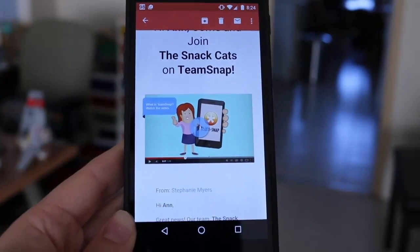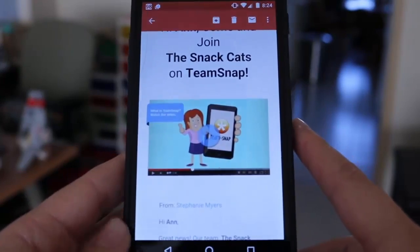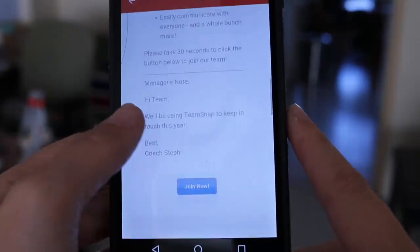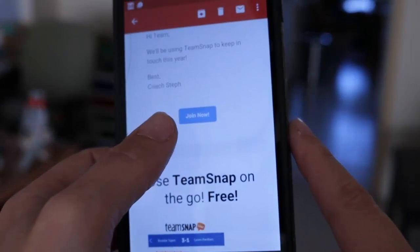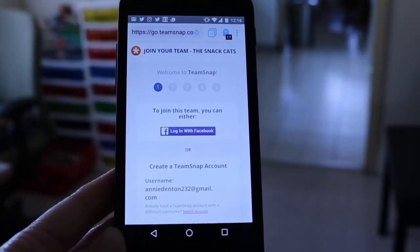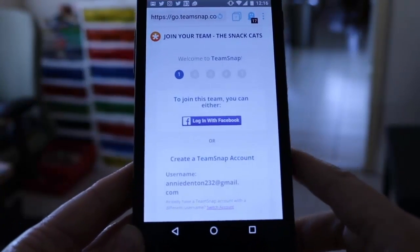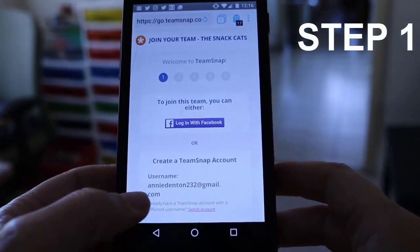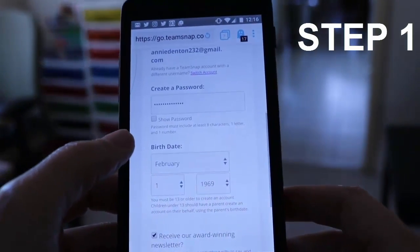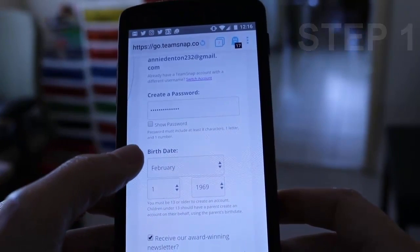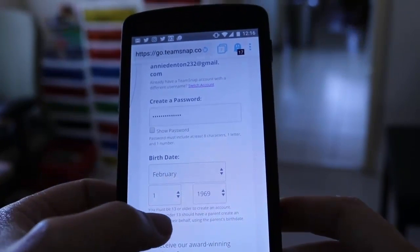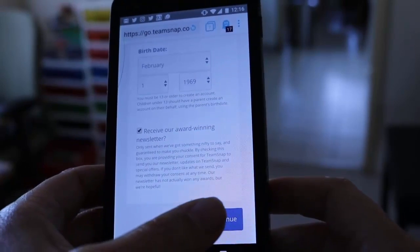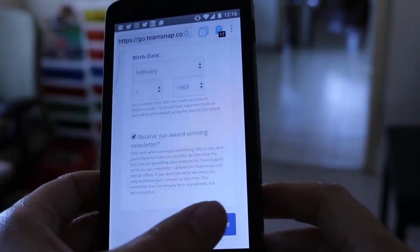I got my email to join the Snack Cats on TeamSnap, and all I do is hit Join Now. Joining TeamSnap is super easy — there are five steps. The first one is create a TeamSnap account. You enter your email address, your password, then your birthday, and I always like to receive their e-newsletter. Then all I do is hit Continue.